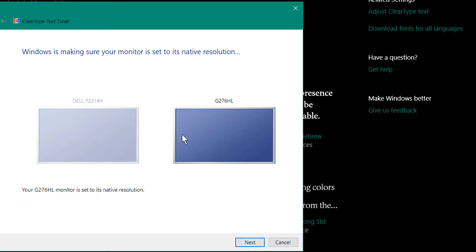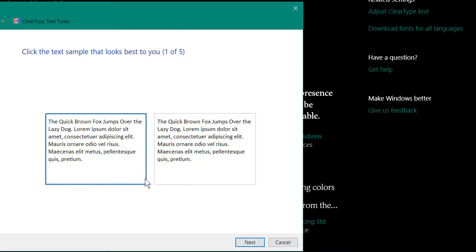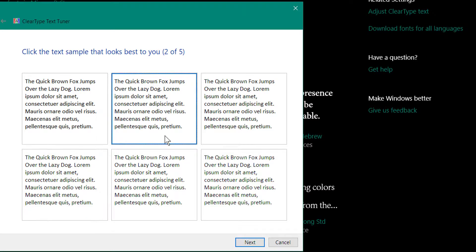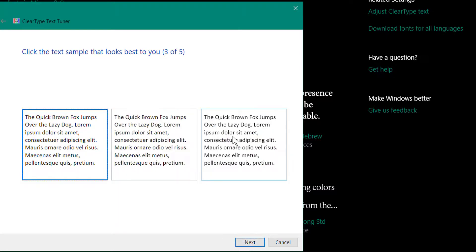It will have you adjust your monitors. So you have the person sit and look at the two choices, and then they click Next. Then they find the one that's the clearest to them, and they click and click the Next button.